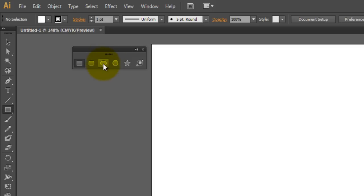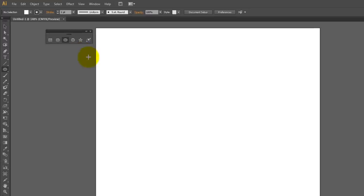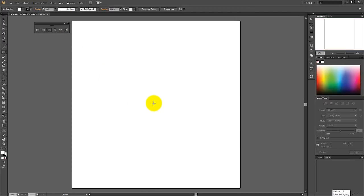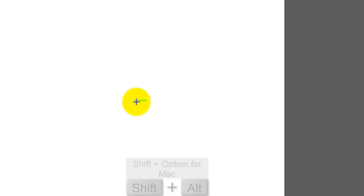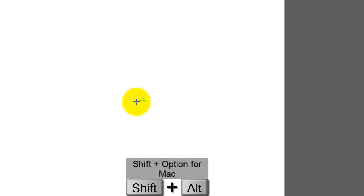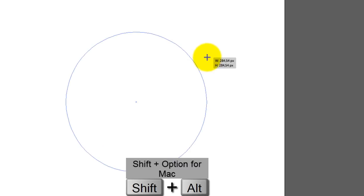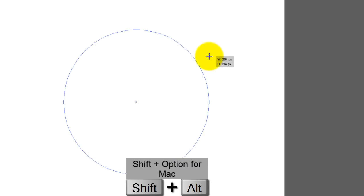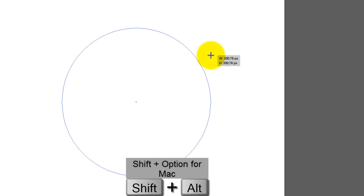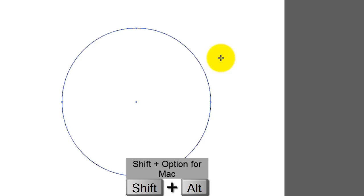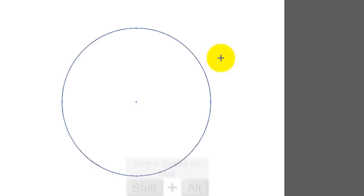Now select the ellipse tool and move your cursor to the middle of the canvas until you see the word center appear. Then hold down the left mouse button while also holding down the shift and alt key on your keyboard, and drag out till you get around 300 pixels for width and height. Now release the left mouse button, and after that, release the shift and alt keys, so don't release those first.